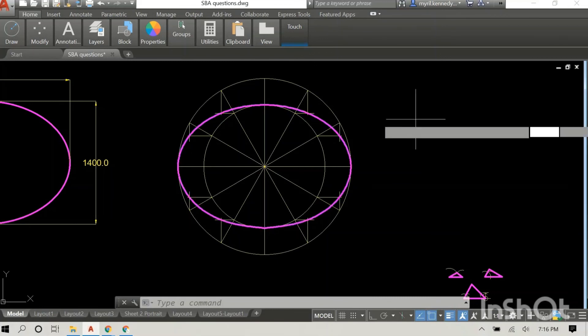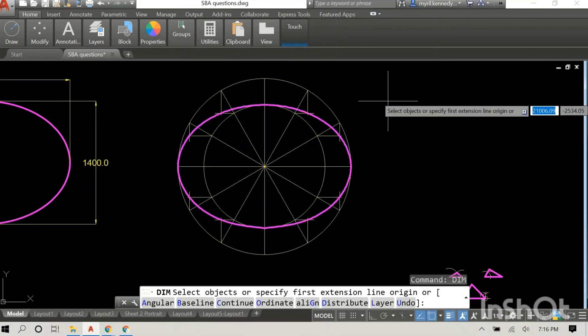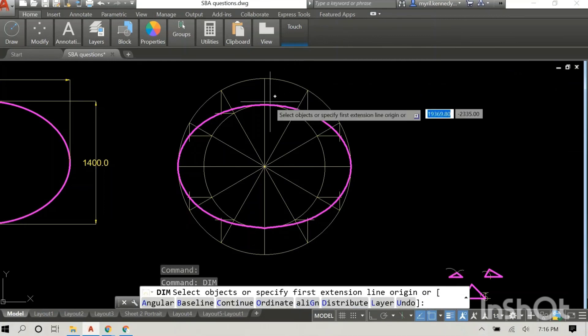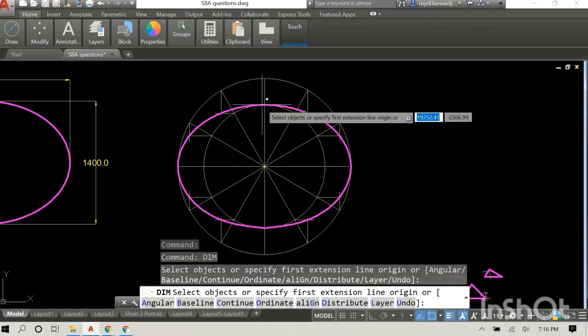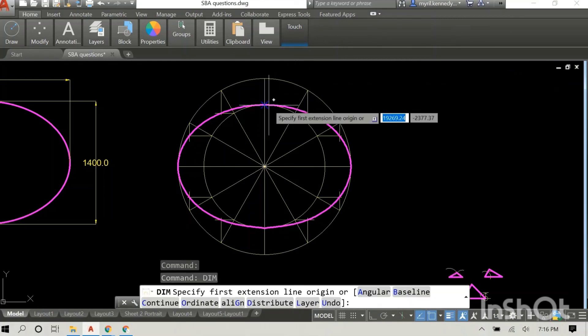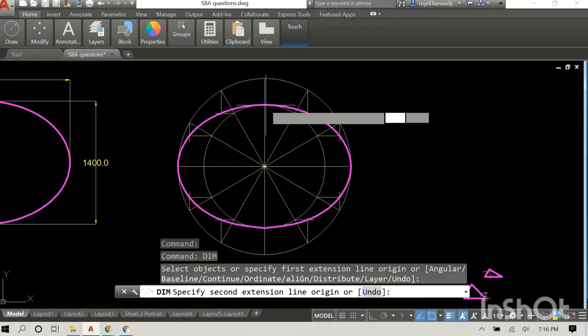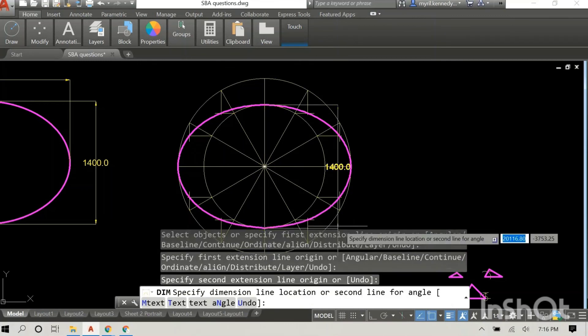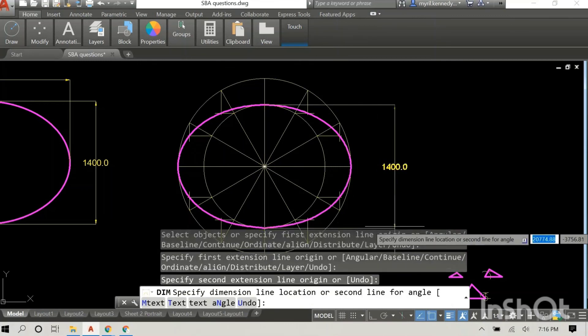And that's how you construct an ellipse using the concentric circles method in AutoCAD.